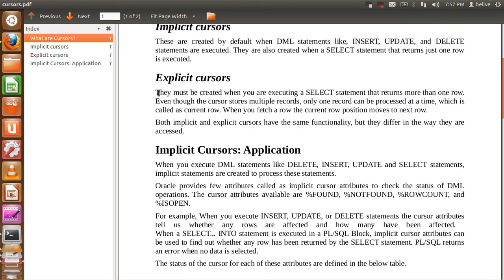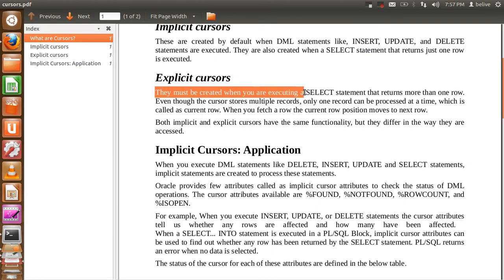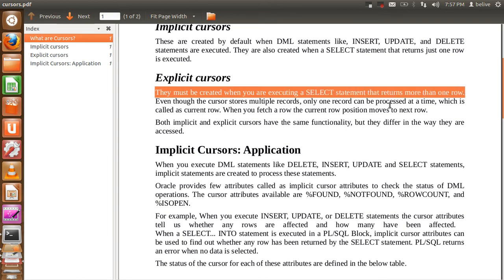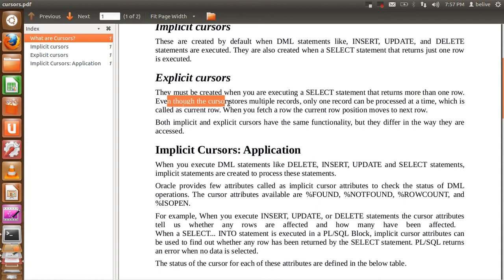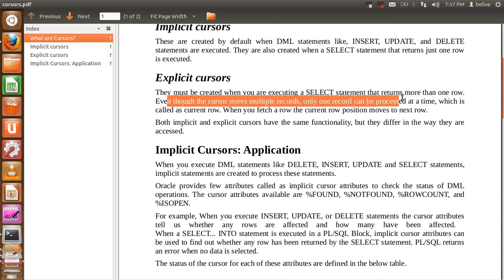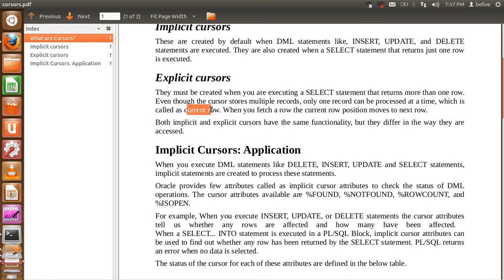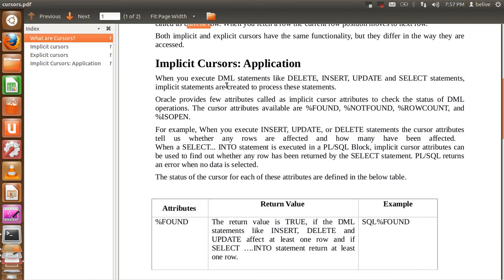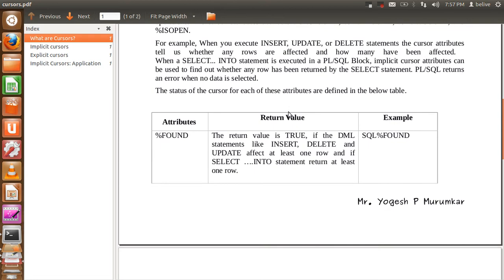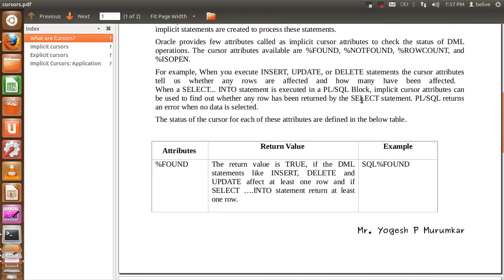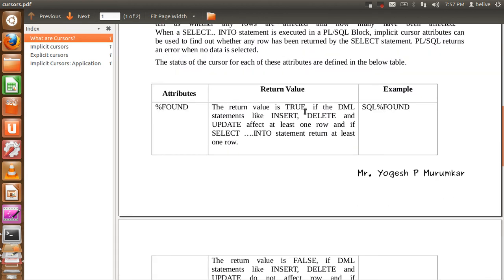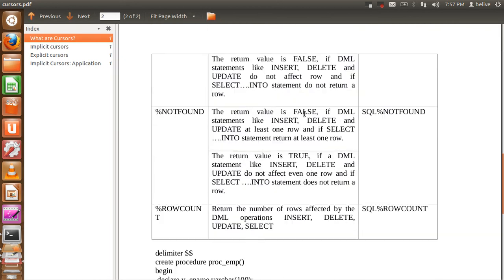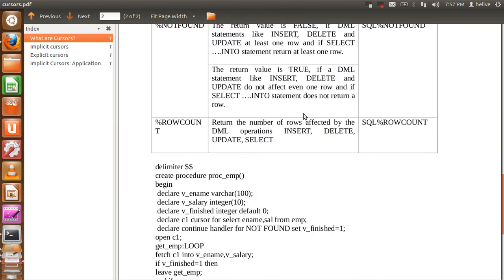Explicit Cursors must be created when we are executing a select statement that returns more than one row. Even though cursors store multiple records, only one record can be processed at a time, which is called the current row. There are different keywords used with implicit cursors such as found, not found, and row count — the attributes and their return values are detailed in the document, which you can download from the link below.